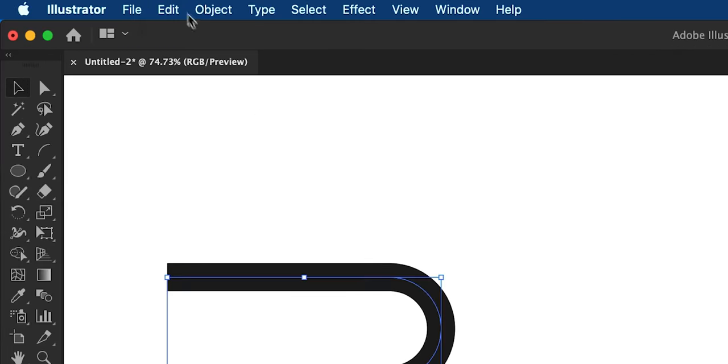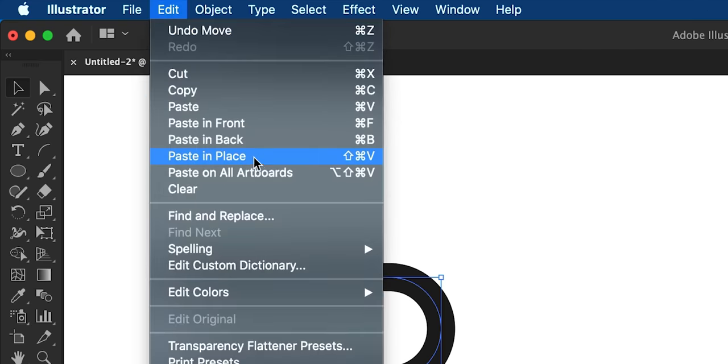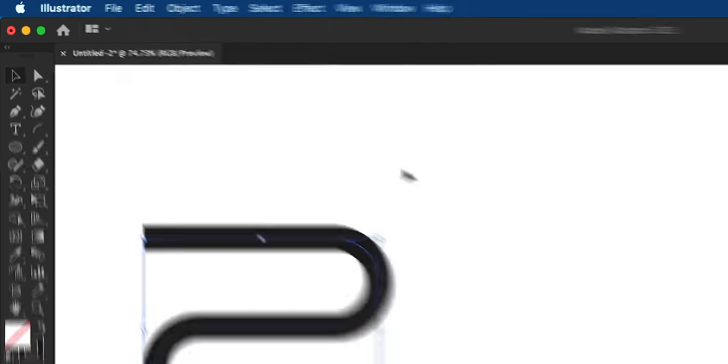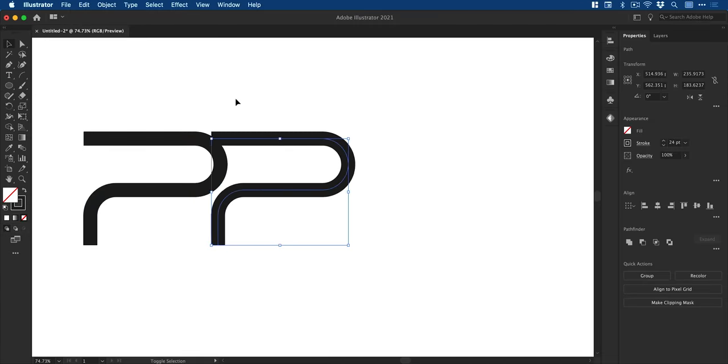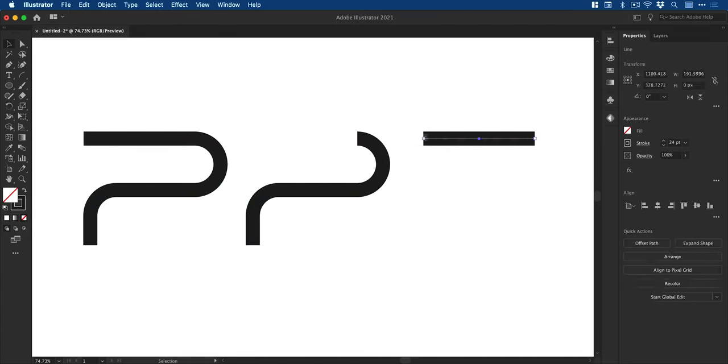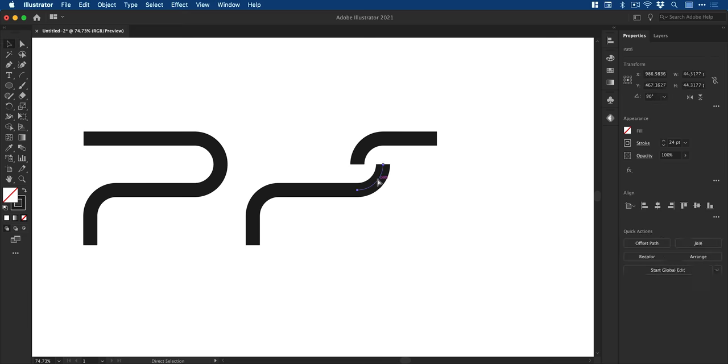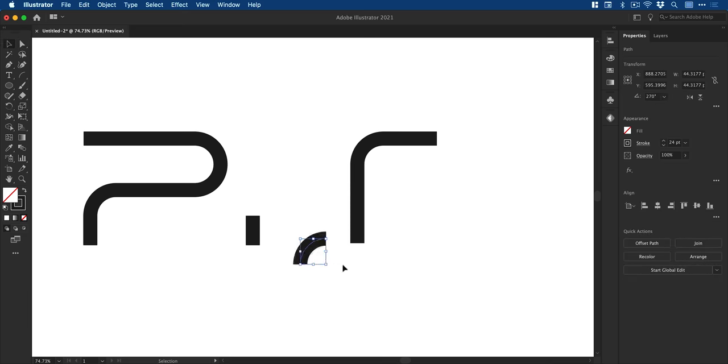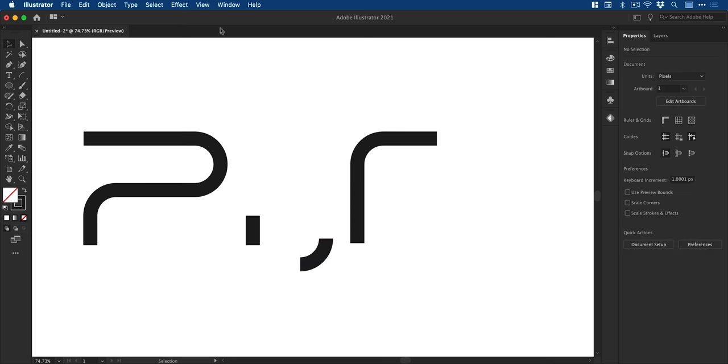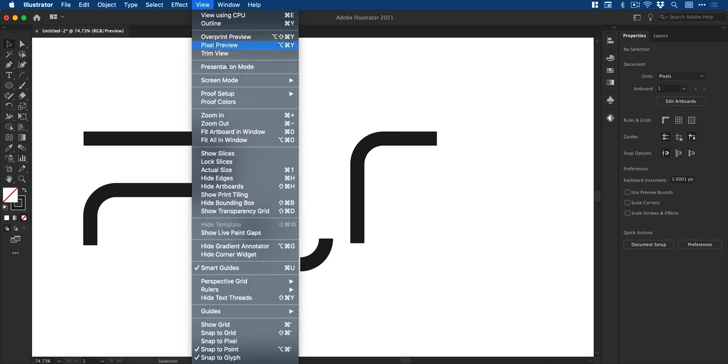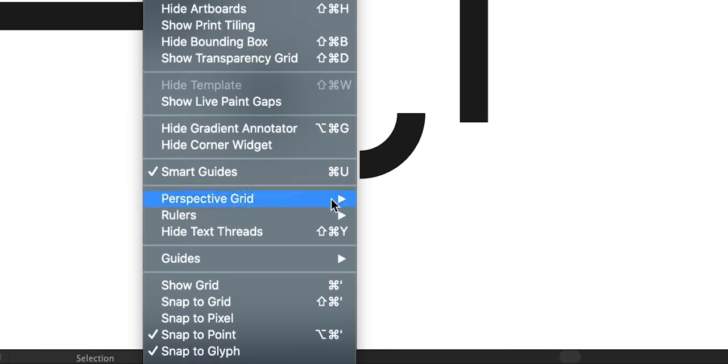Next, I'm going to copy and then paste in place. Move this out using the arrow keys and then again repeat that same process using all of the components I've created to build out the letter S.